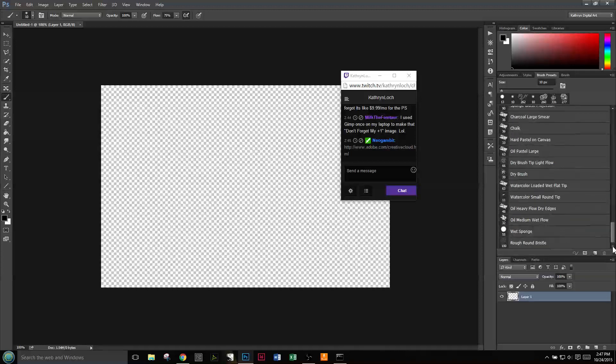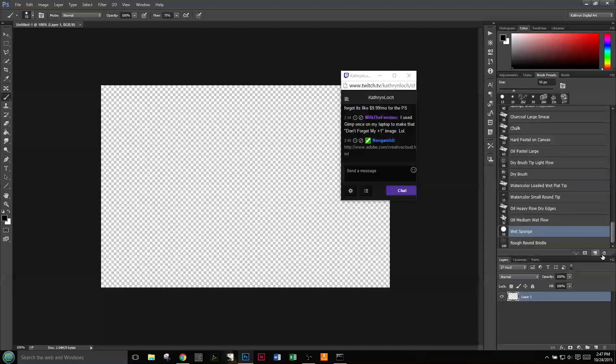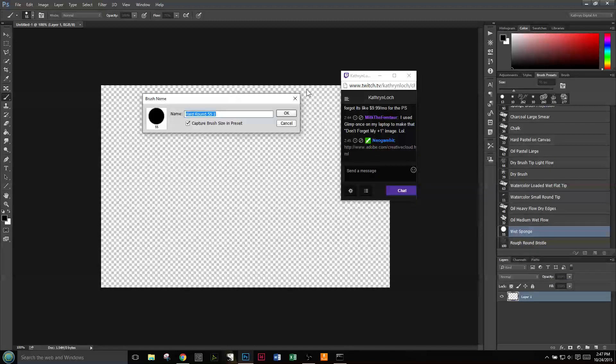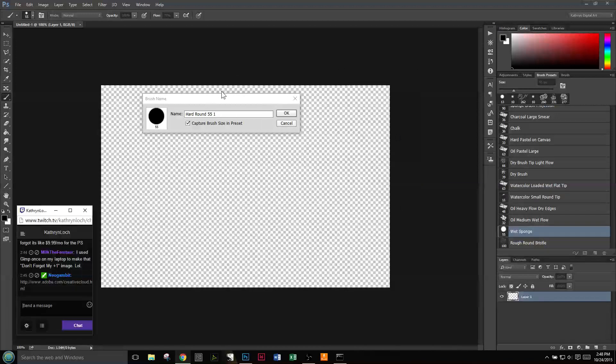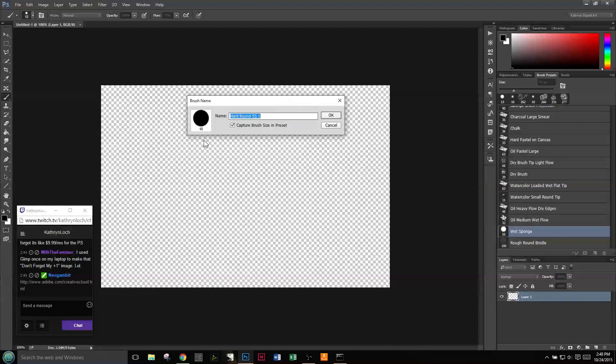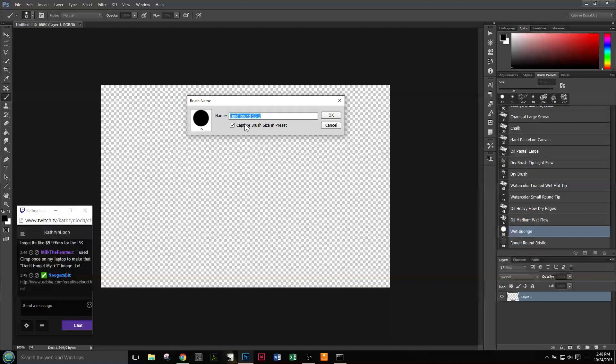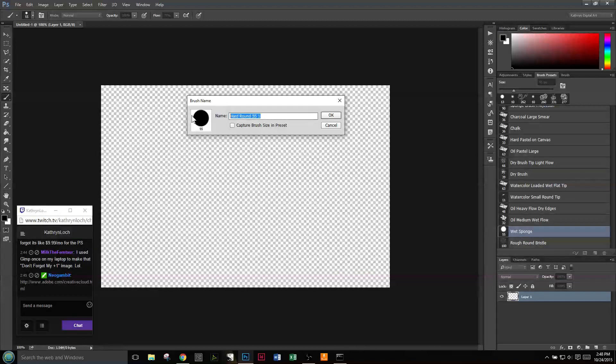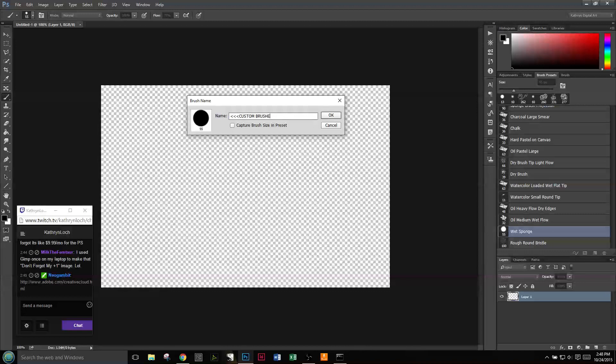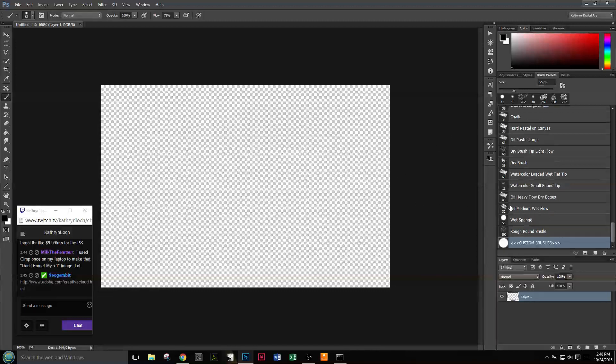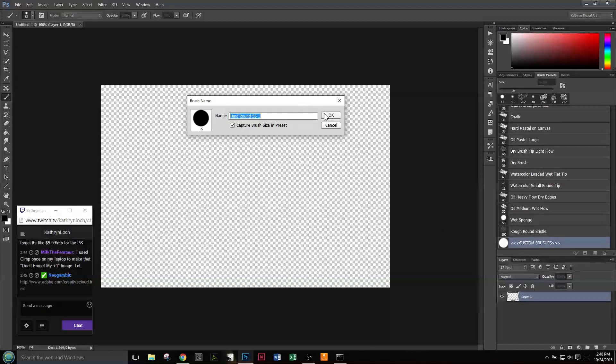I'm going to come down here and hit New Brush. You notice I can capture the brush size in the preset if I want to. We will be using that later. For now, I'm going to change the name and I always use brackets or something that'll catch my attention. Let's say I'm going to go Custom Brushes, and I'm going to do that a couple of times.